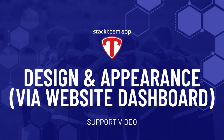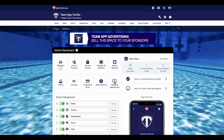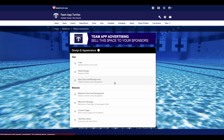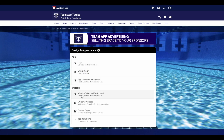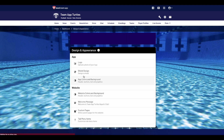Hello and welcome to another Stackteam App Help video. This video will be showing you how to use the Design and Appearance tab using the Website Dashboard. The Design and Appearance tab is where you can update your logo, change your app and website design, update your homepage welcome message, and create custom pages for your website.